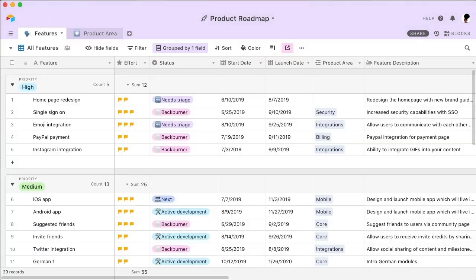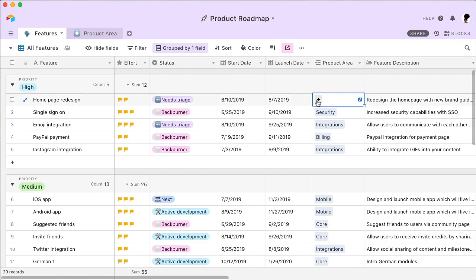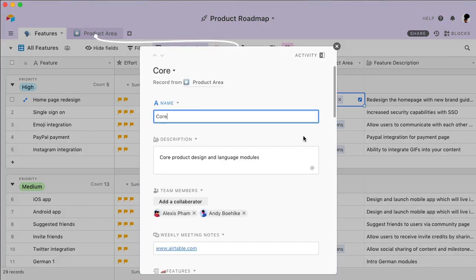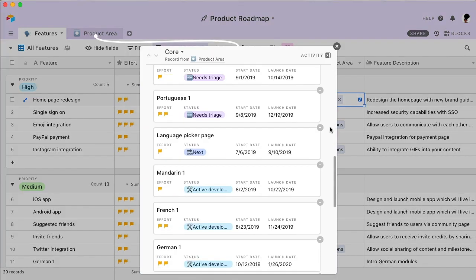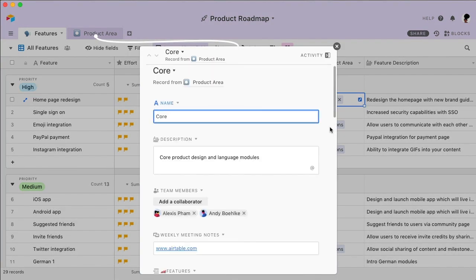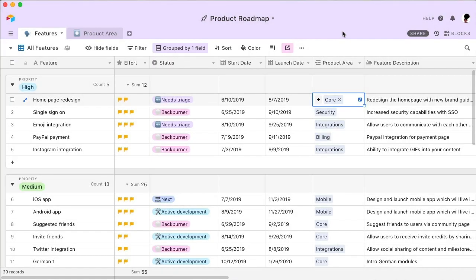And even though they're in different tables, you can still easily connect a feature with its product area. Now, all of the product area's specific details aren't adding clutter to this table, but you can still take a peek at them if you need to. Remember, everything you see here is entirely customizable, so it's easy to change the structure of your base as your workflow evolves.